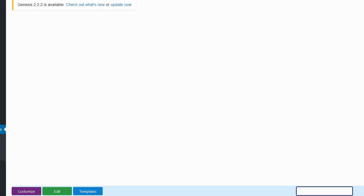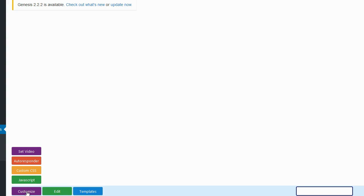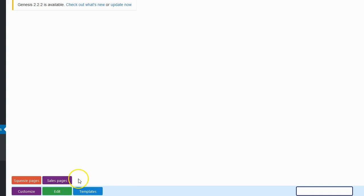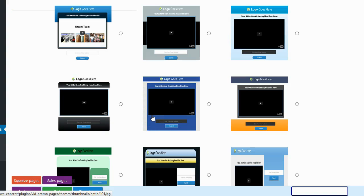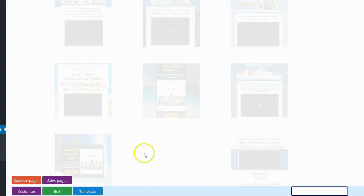Let's go ahead and create a new video page. This is the interface — it's very basic. There's a button that says Customize, Edit, and Template. The Customize button doesn't really make sense right now because I don't even have a video page created yet. Let's click on Templates. It's going to ask me if I want a squeeze page or a sales page. I'll select a squeeze page, and then it shows me all the squeeze page templates. One positive thing I will say: the plugin does have a whole bunch of templates — there are ten squeeze page templates.